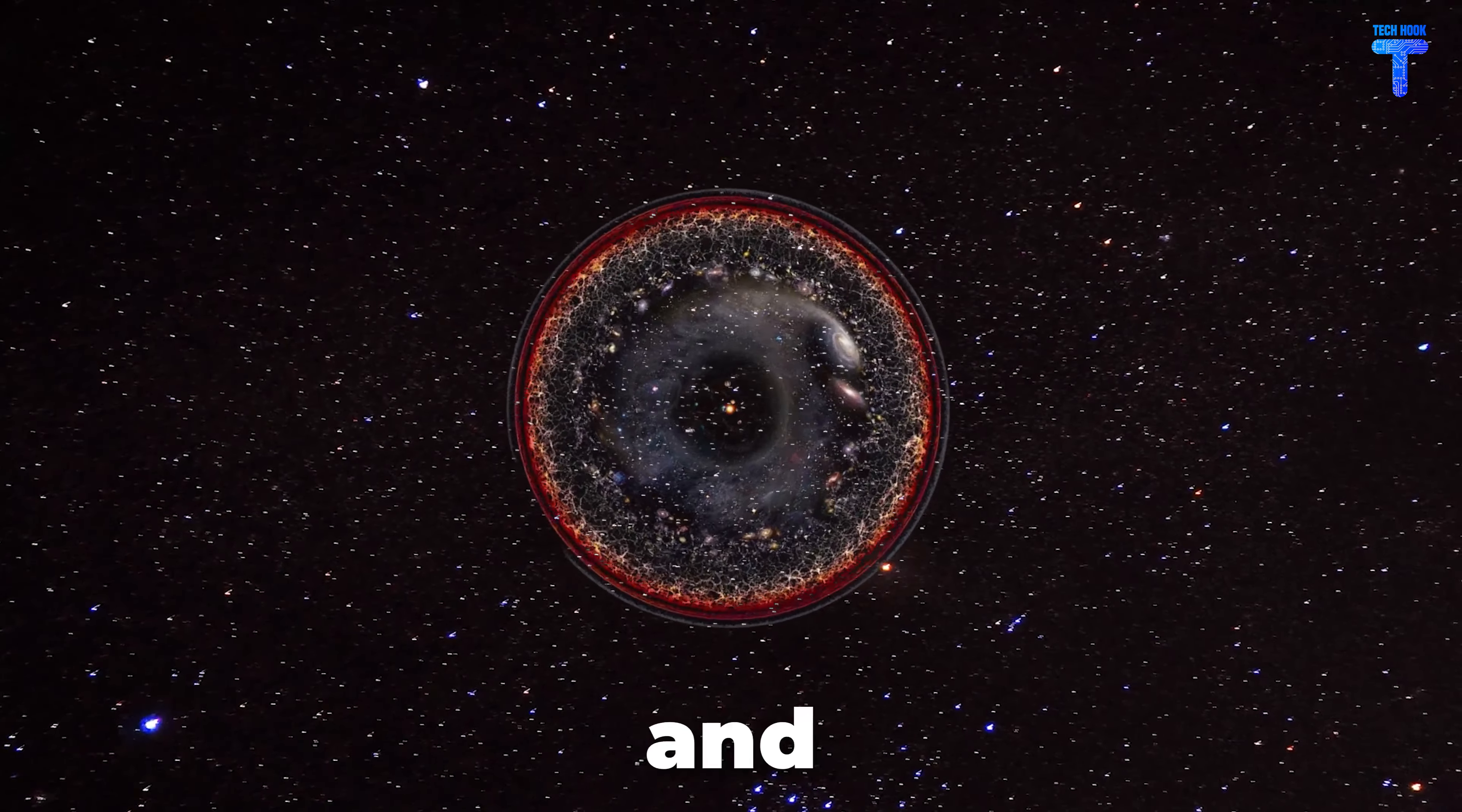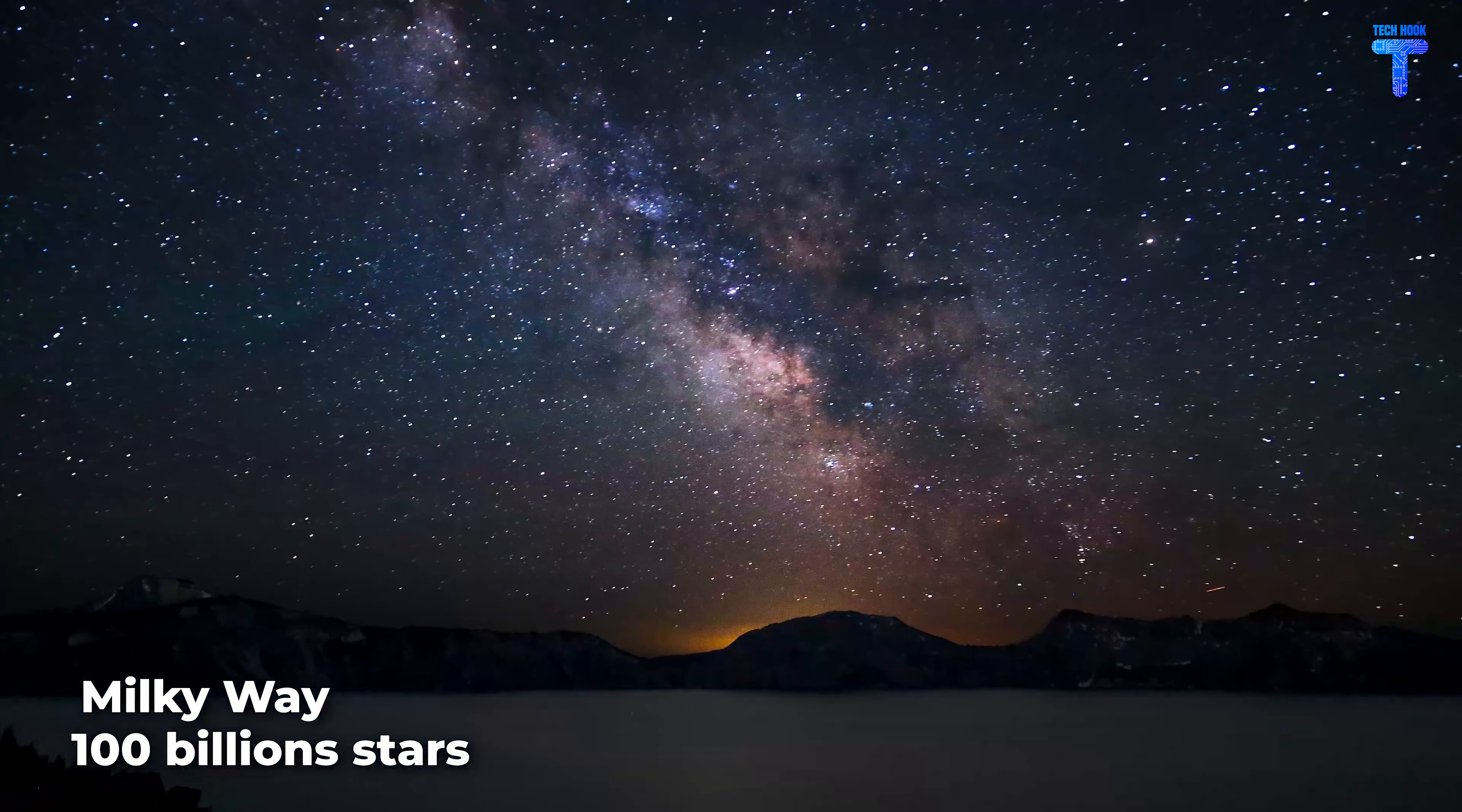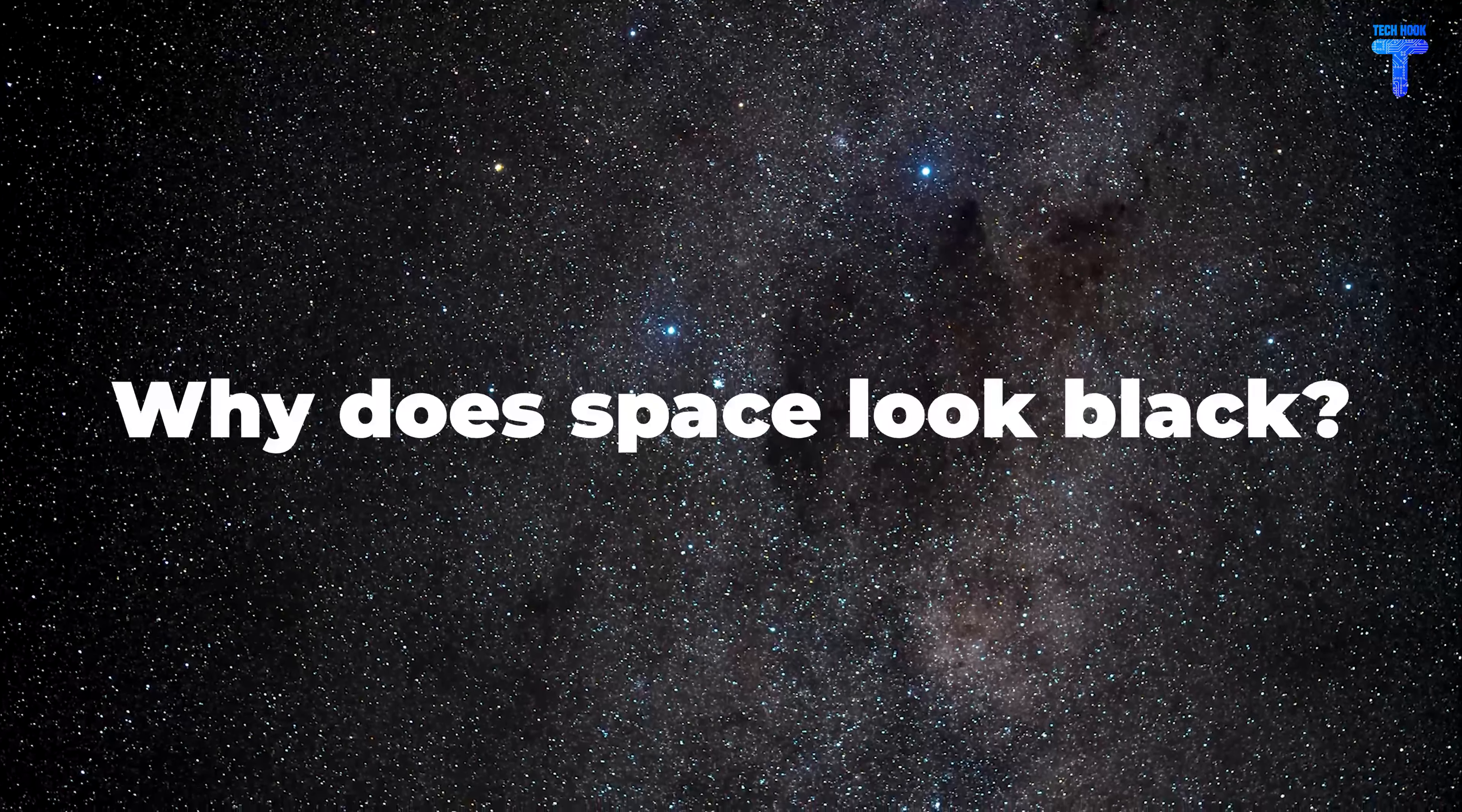Space is vast and infinite. Even then, there are billions of galaxies that are filled with millions of stars. Our galaxy, the Milky Way, has over 100 billion stars alone. You are probably wondering right now that if there were actually that many stars, then why does space look black?